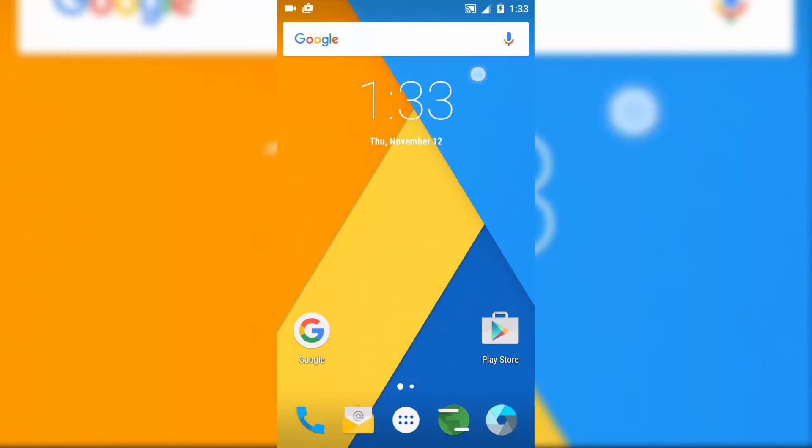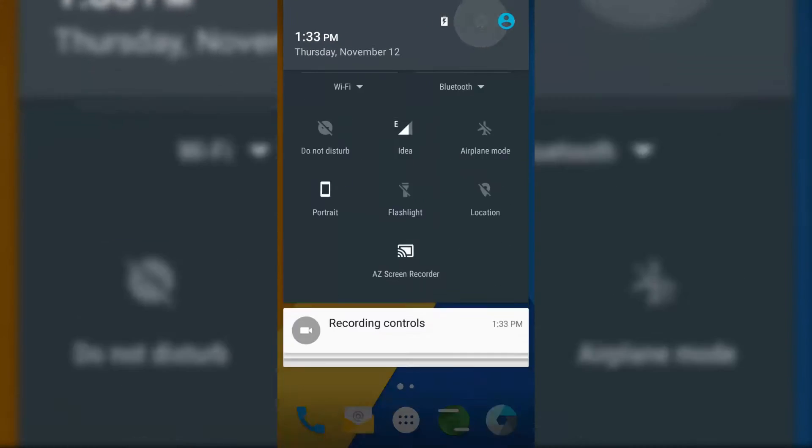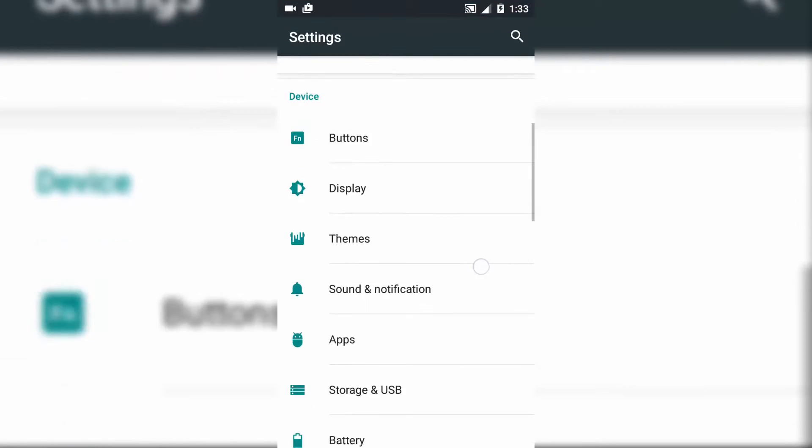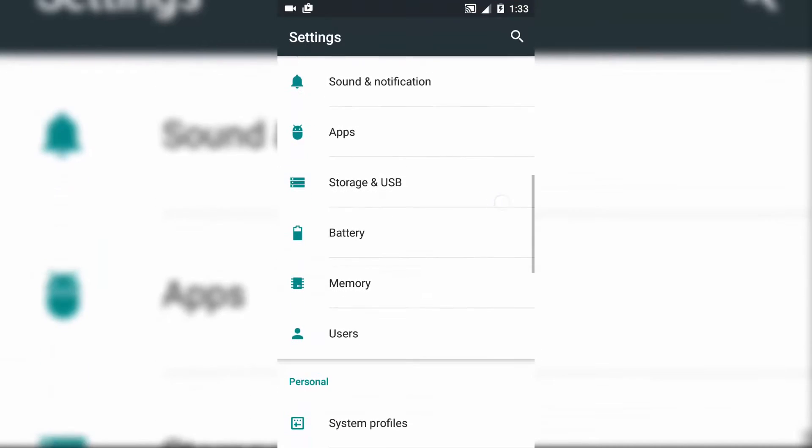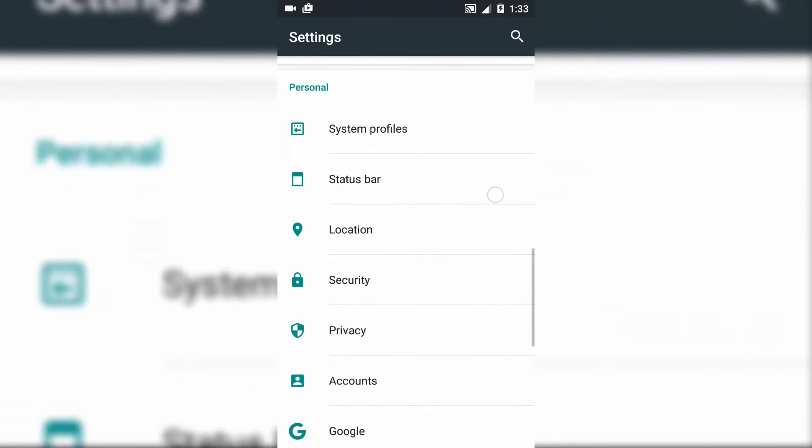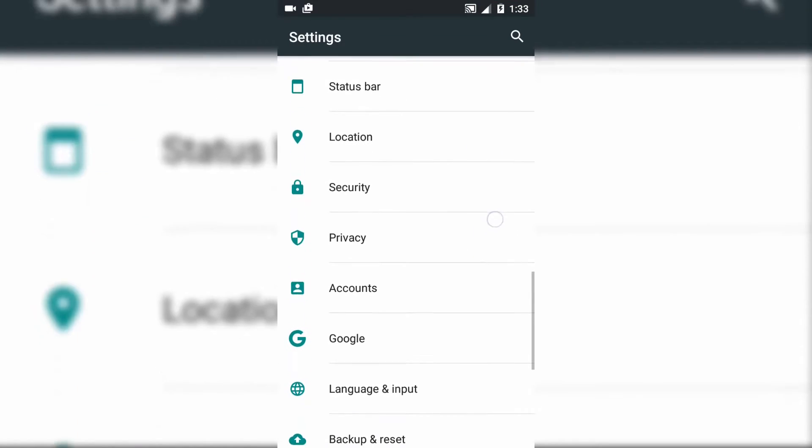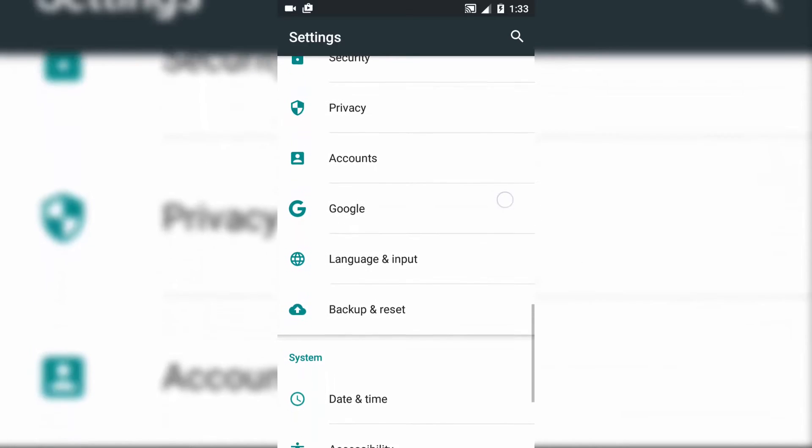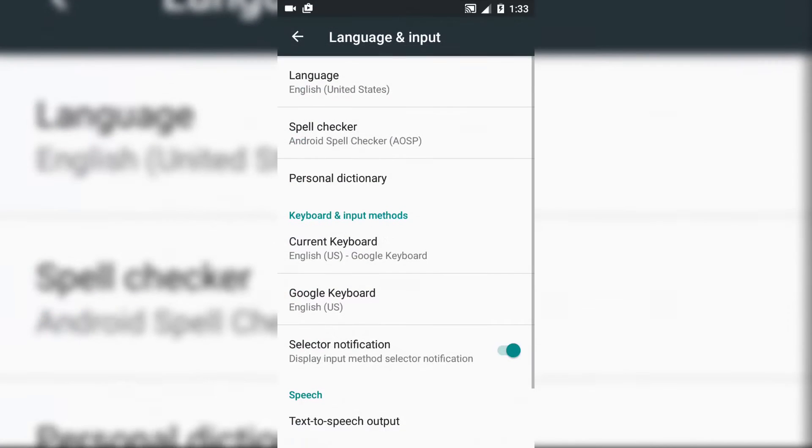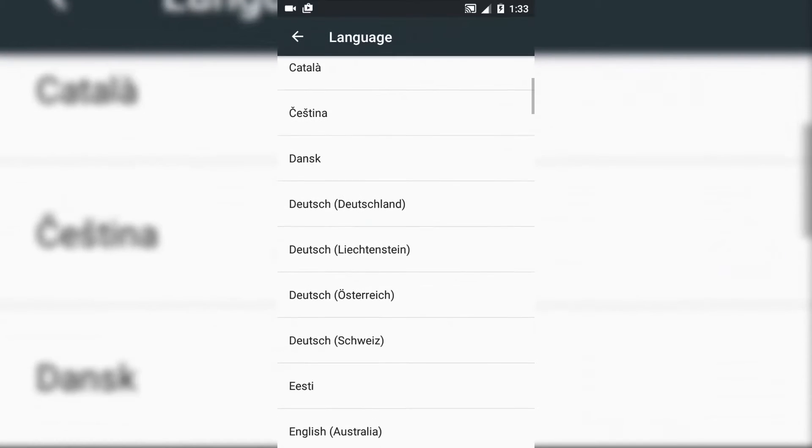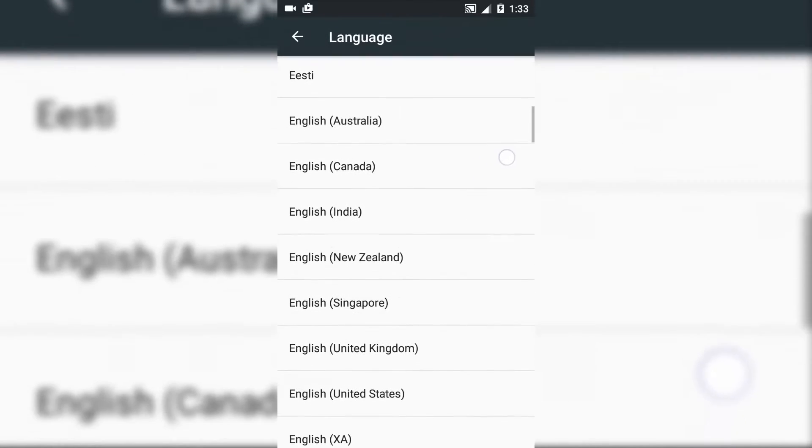Now go to Settings and go to Language and Input. Here you change your language to English United States. This will fix mobile network force close.